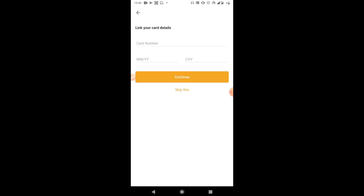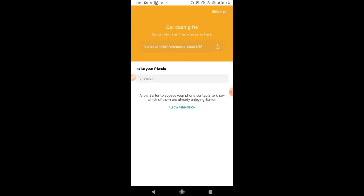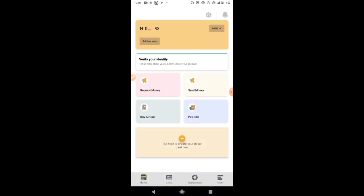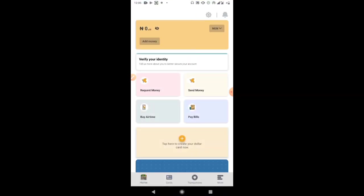Here you can link your normal bank card details, but I'm going to skip that for now — you can always do it later. Skip 'Invite Friends' as well to go directly into the app. As simple as that, your Batter account has been created.